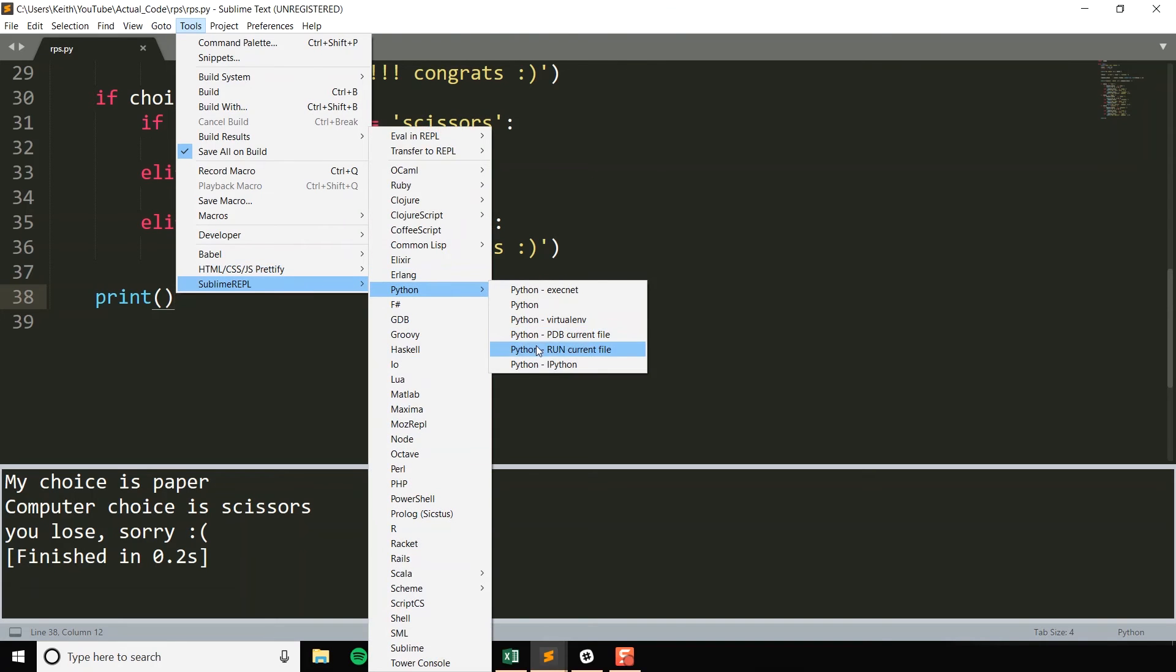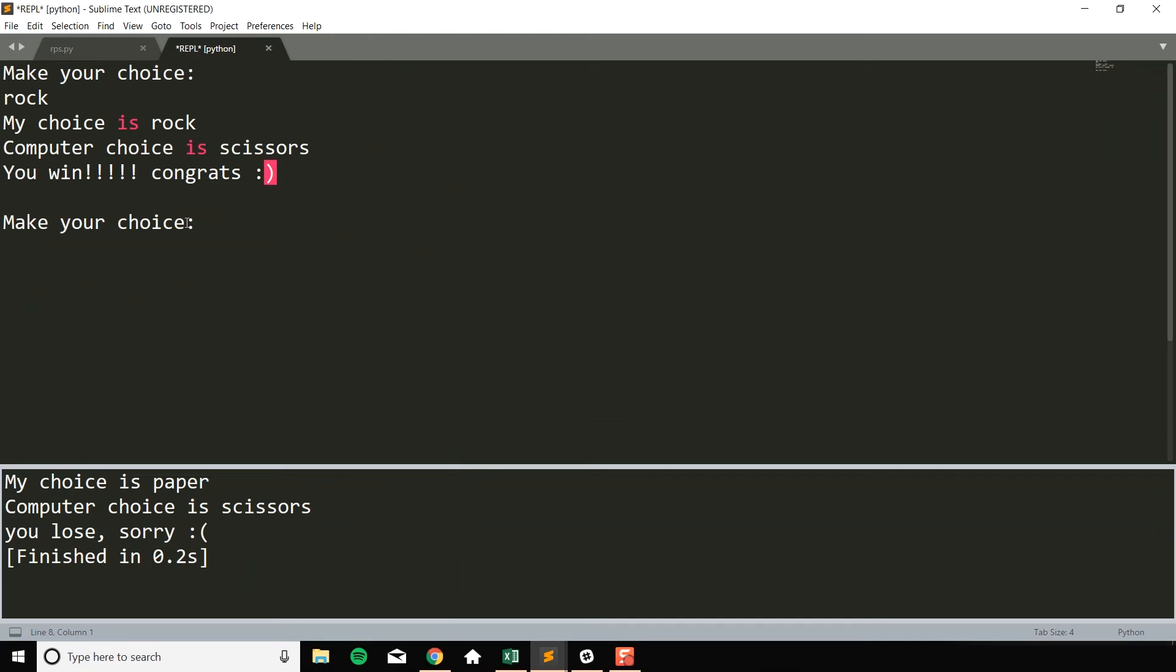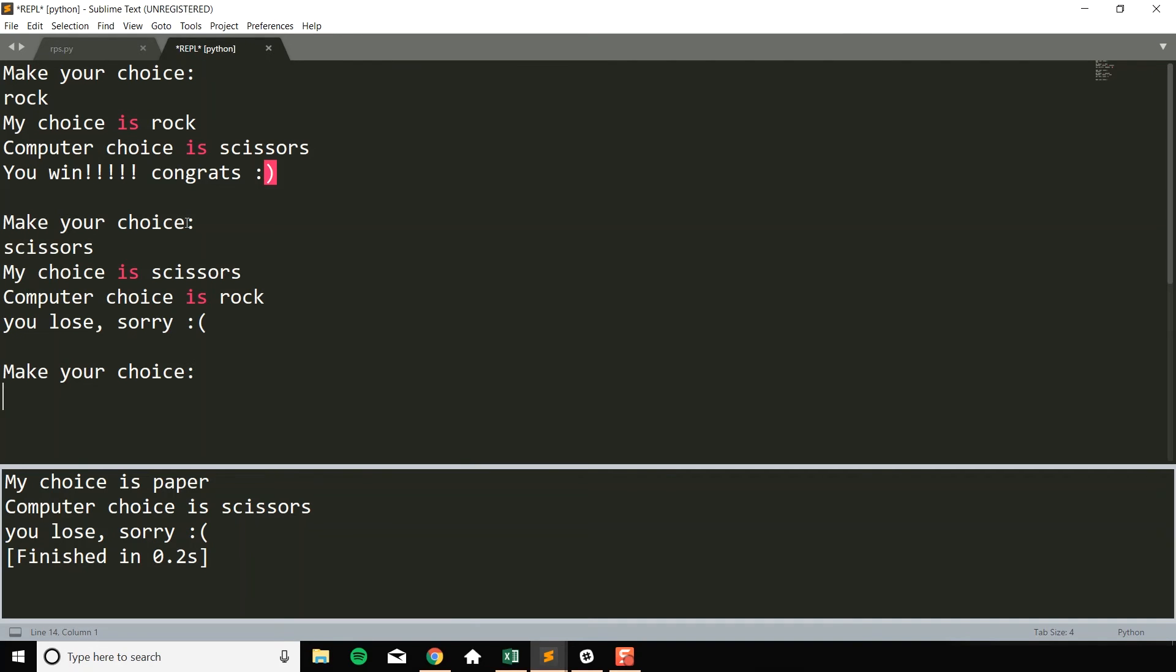Run this again. Make your choice, rock. You win, yay. Scissors. You lose, no. And all right, so we have a game that's like fully working right now, but we can make this better. So we can make this better in a couple ways. I guess functionality, we can make this better, and we also can clean our code.